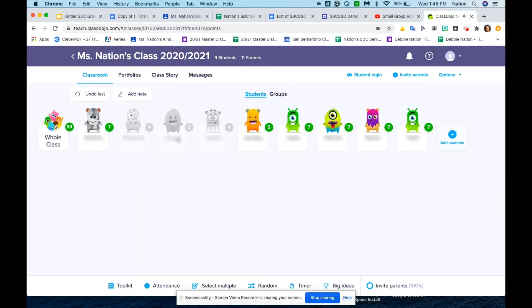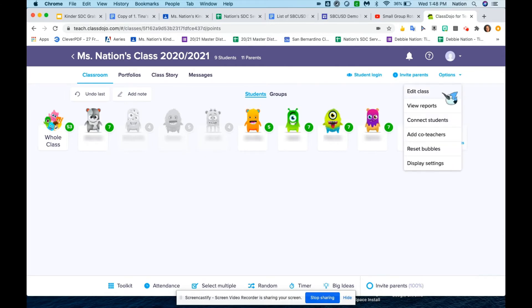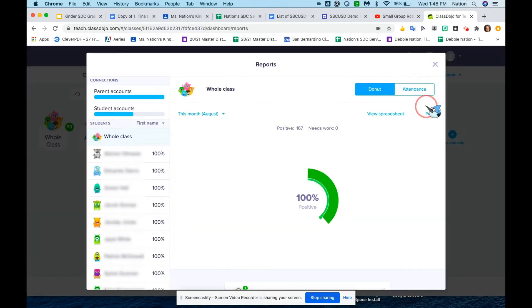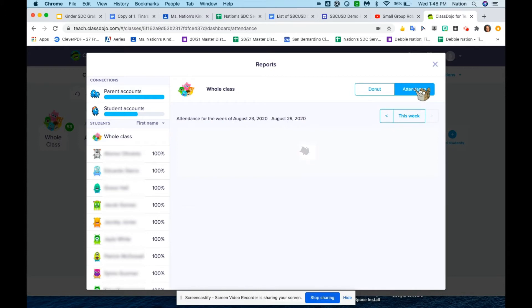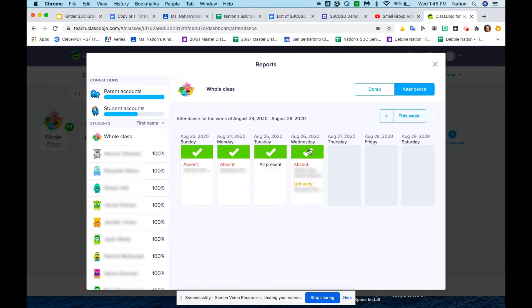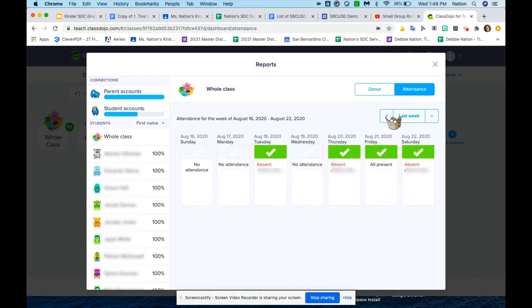You can also go over to the right where it says options, click on it, and view reports. Then when you come over here to the right, you see attendance. Click on attendance, and it is able to show you what days you took attendance. If I scroll over here to the left arrow...